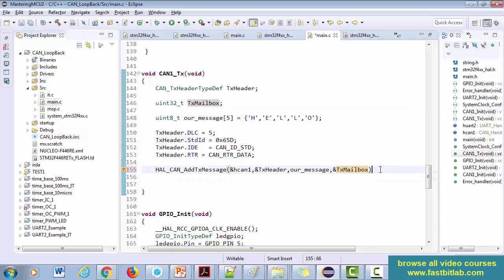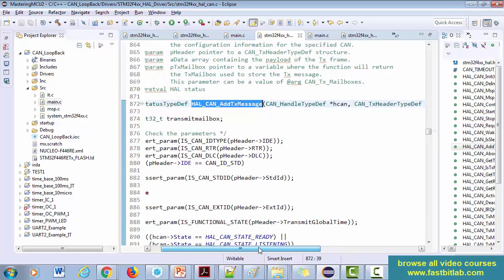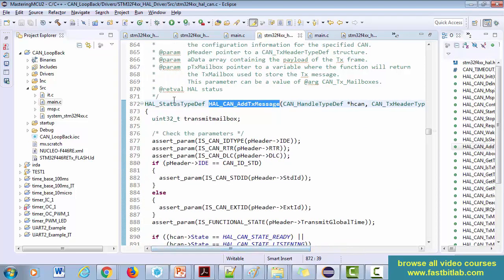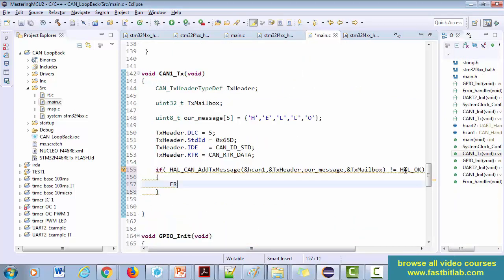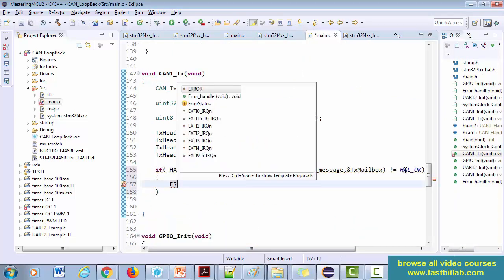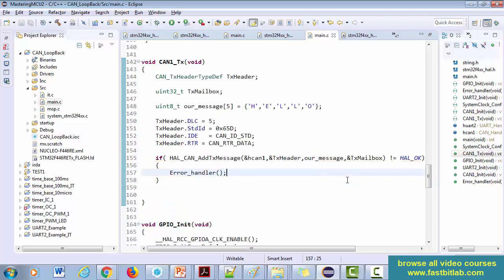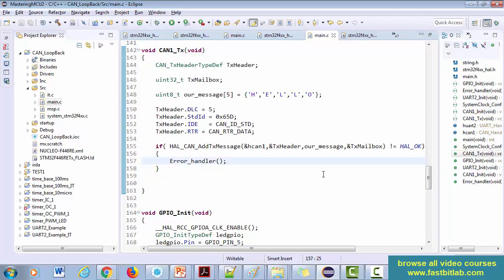You also need to send the address of a uint32_t mailbox variable, so it will be updated with which mailbox was used. The API does return a status, so we check for errors. Let's compile and see whether there are any errors. No errors — great.